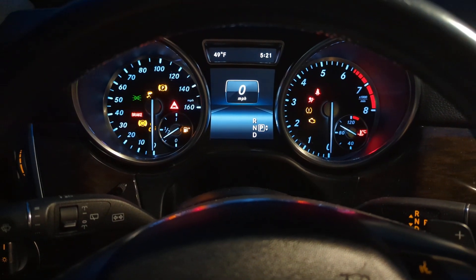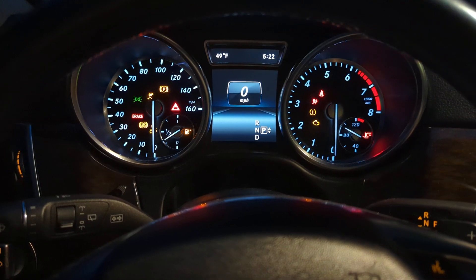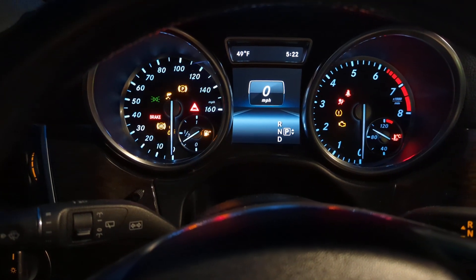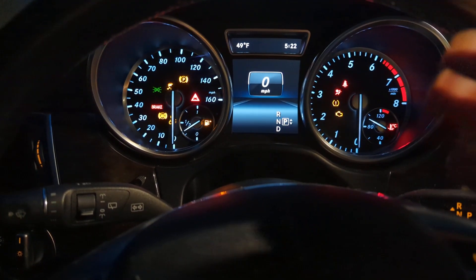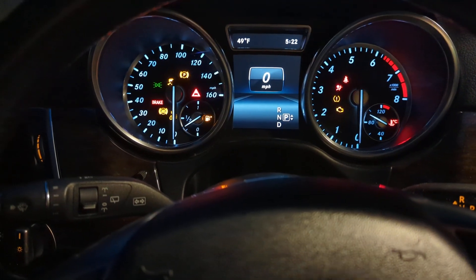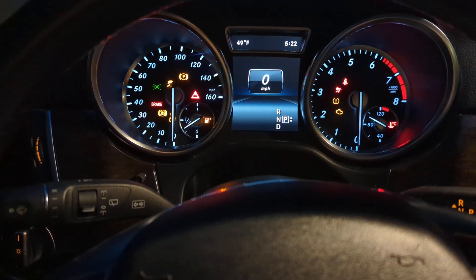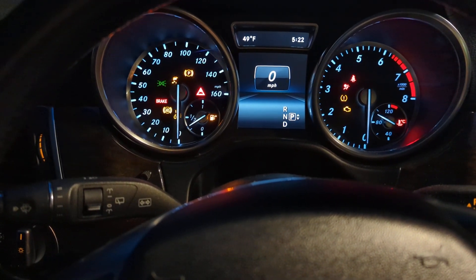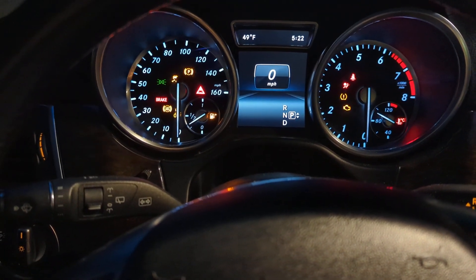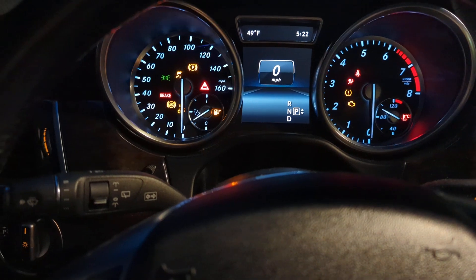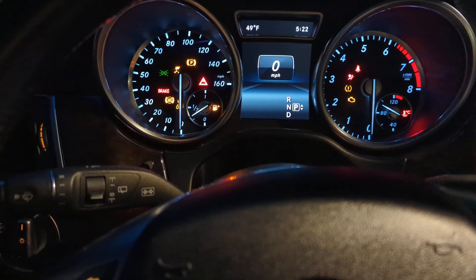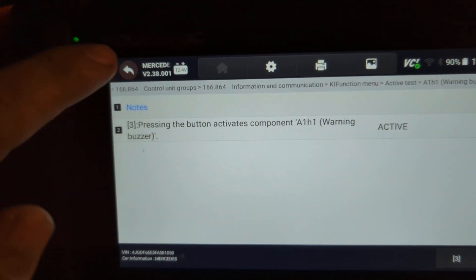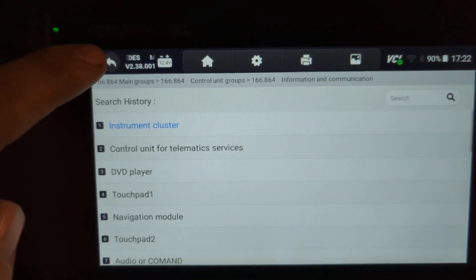Welcome to Eukenik. In this video we're going to show you how to test the instrument cluster on a Mercedes. What I mean by testing is you can send commands to the instrument cluster to activate the needles and see if they reach the complete range, turn on the lights, and make sure the lights are working. We're going to use the Eukenik full system scanner to carry out these tests.